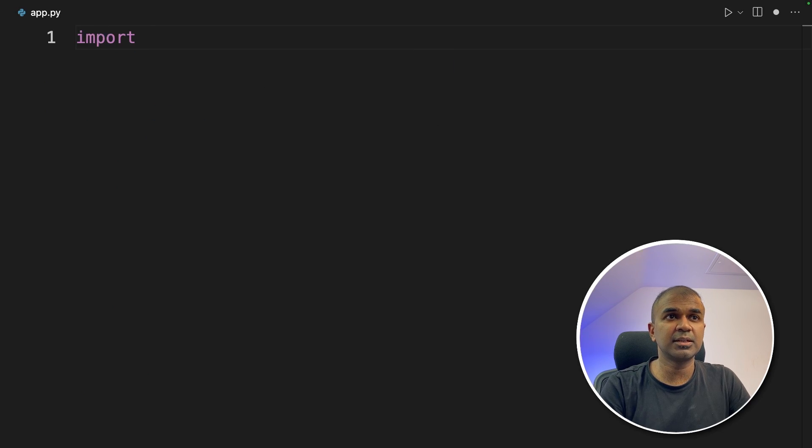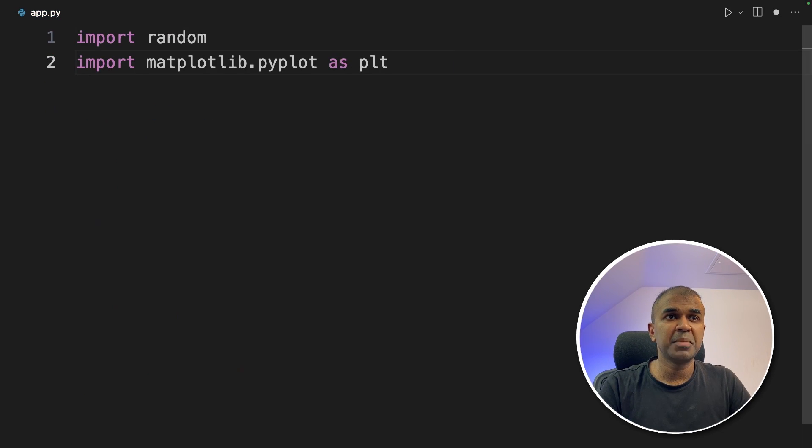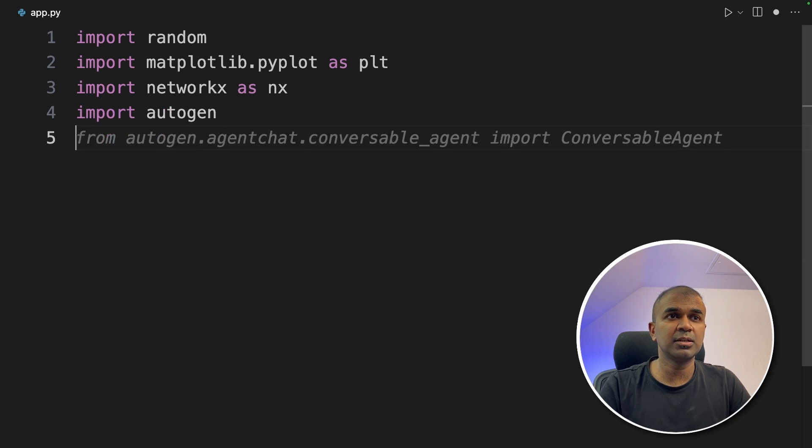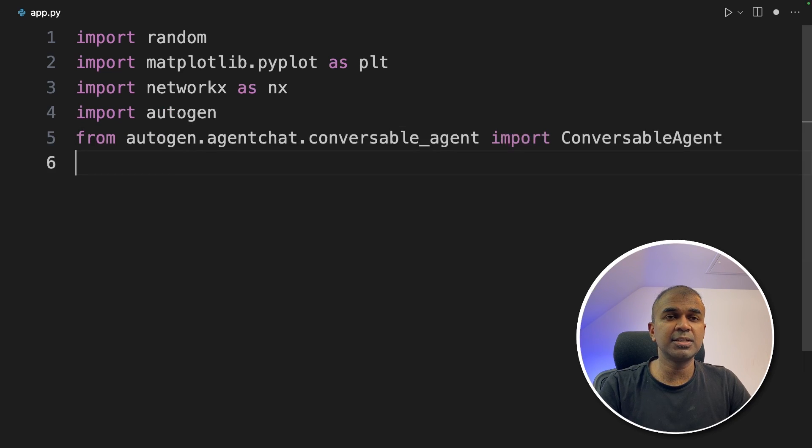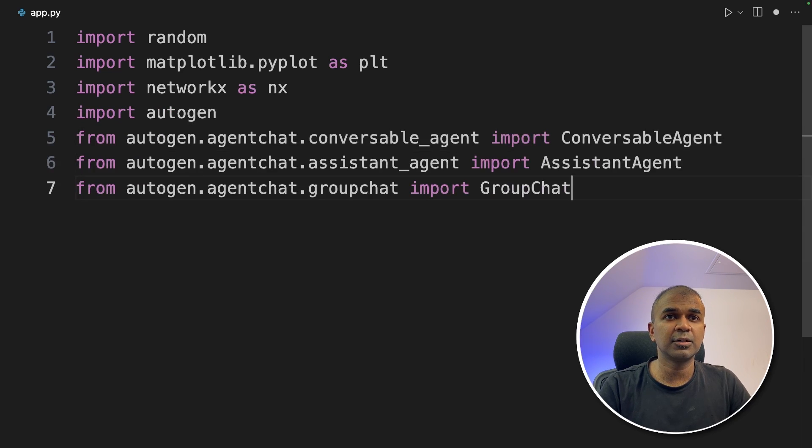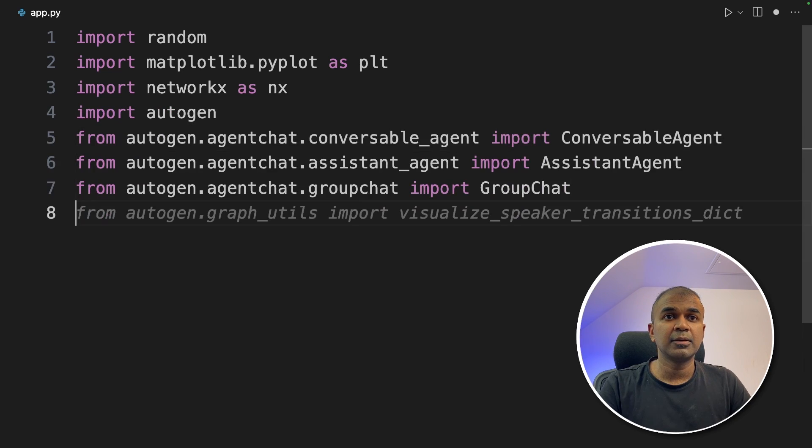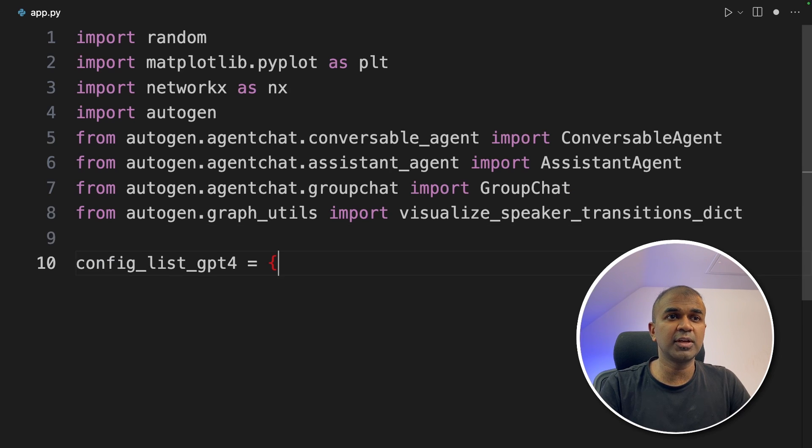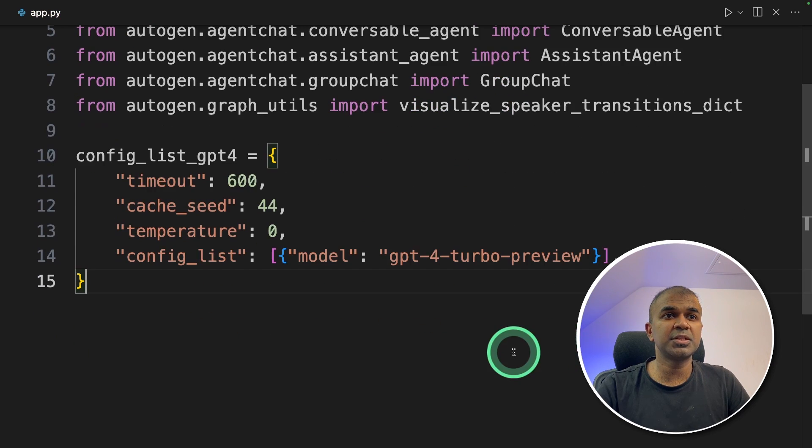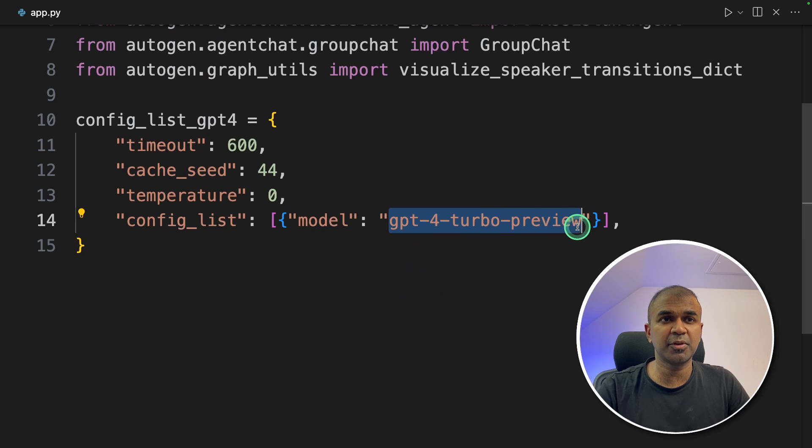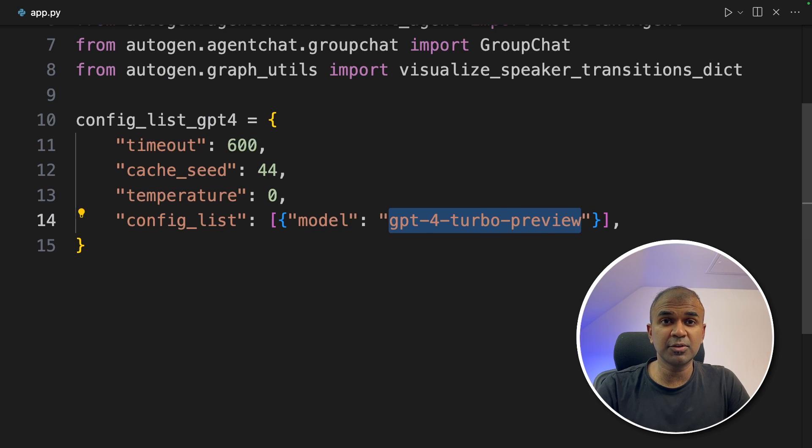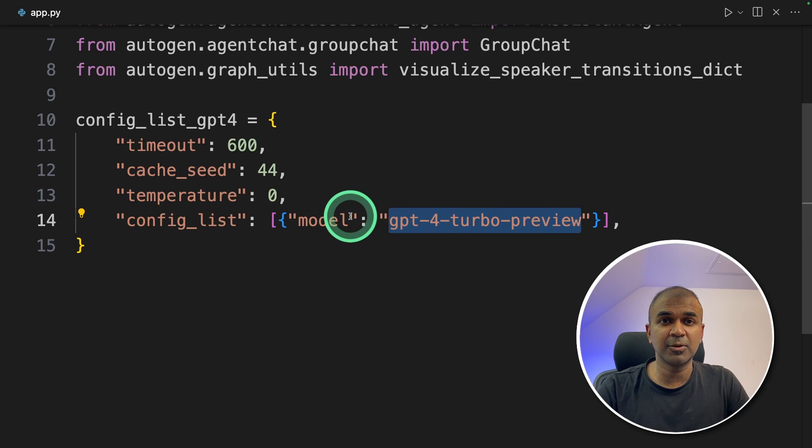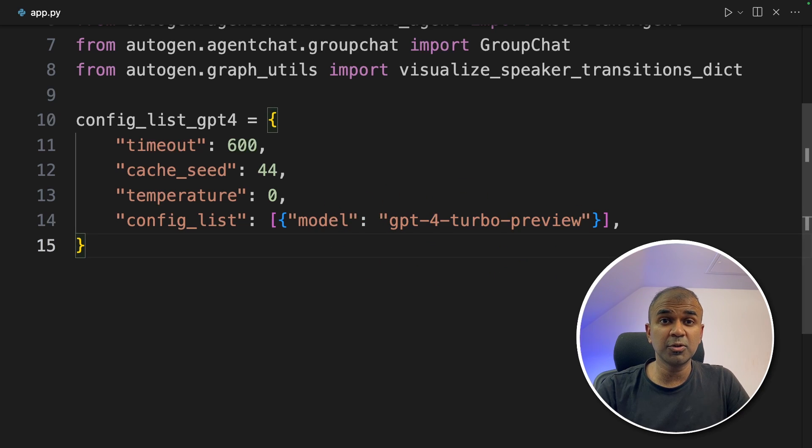Inside the file, first import random, matplotlib, networkx, autogen, conversable agent, assistant agent, group chat, visualize speaker transition dict. Now we're going to configure the large language model. So here we're mentioning that we're going to use GPT-4 Turbo Preview. You can use open source large language models by changing the model name and also base URL in this location. You can also integrate Ollama.